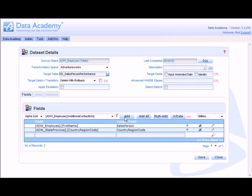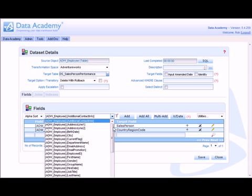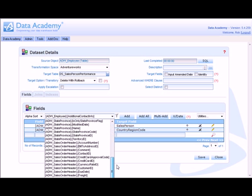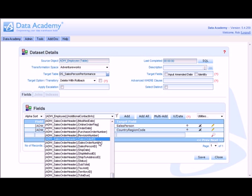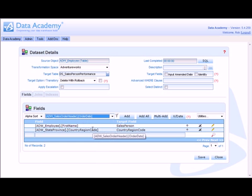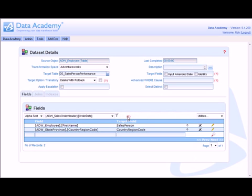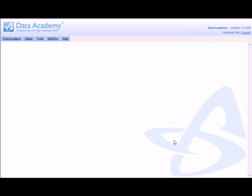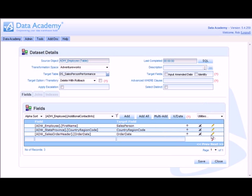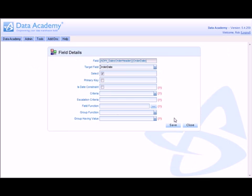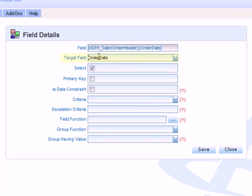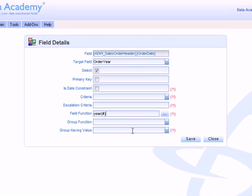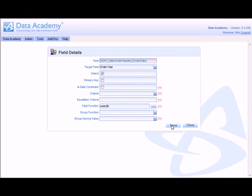However, that particular field is not available as an individual field. So I can create it as a calculated field. So I look for the sales order date, which is on the sales order header table. Add that in. And then modify it. So firstly, I want the order year, which is calculated as a TSQL function year. Having entered that into the field function, I can now save.